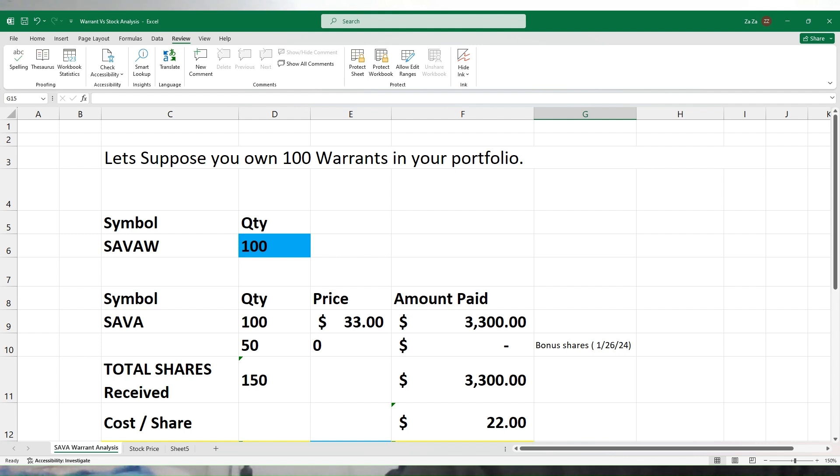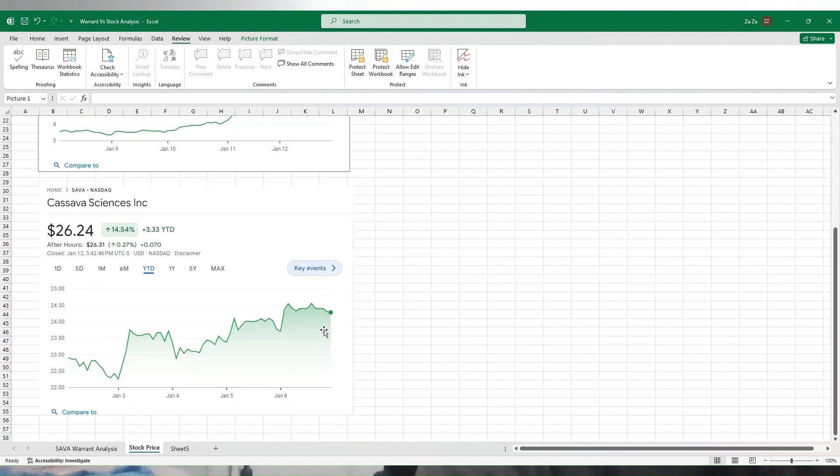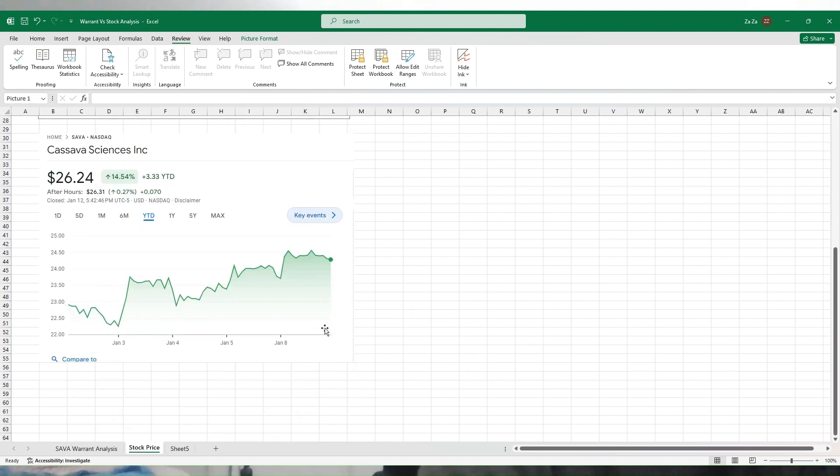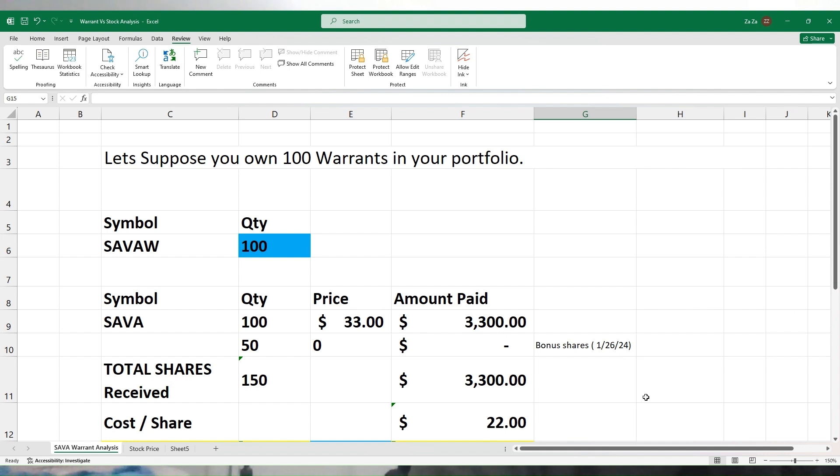If you average it out, it comes out to $22 each. You took your 100 warrants and exercised them before January 26, so you got 150 shares at an effective cost per share of $22. So far this looks so exciting, right? Because when you look at the price of SAVA that closed on Friday at $26.24, and you're getting it at $22, this looks very interesting.